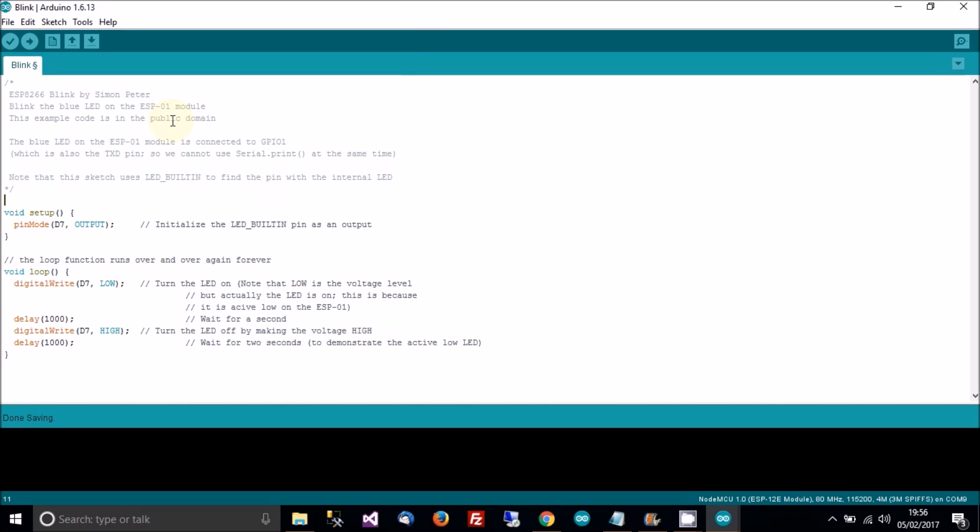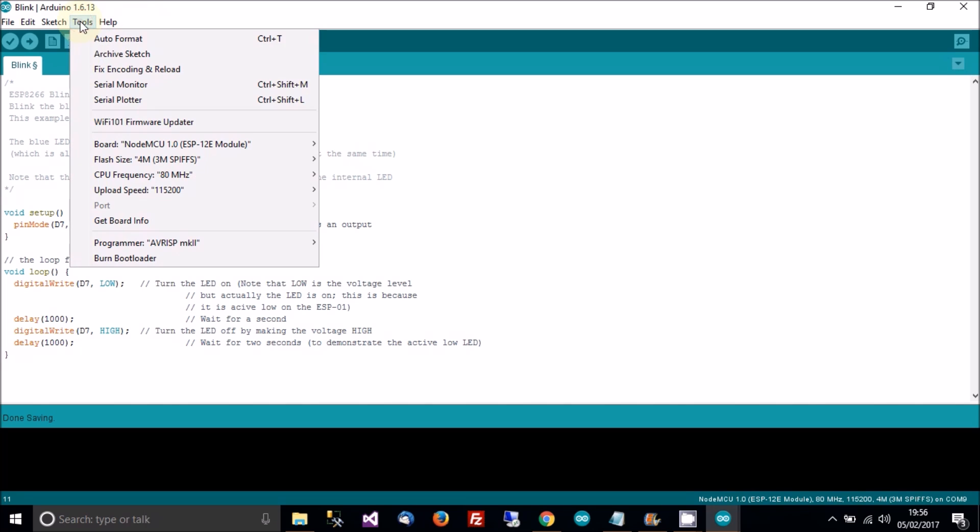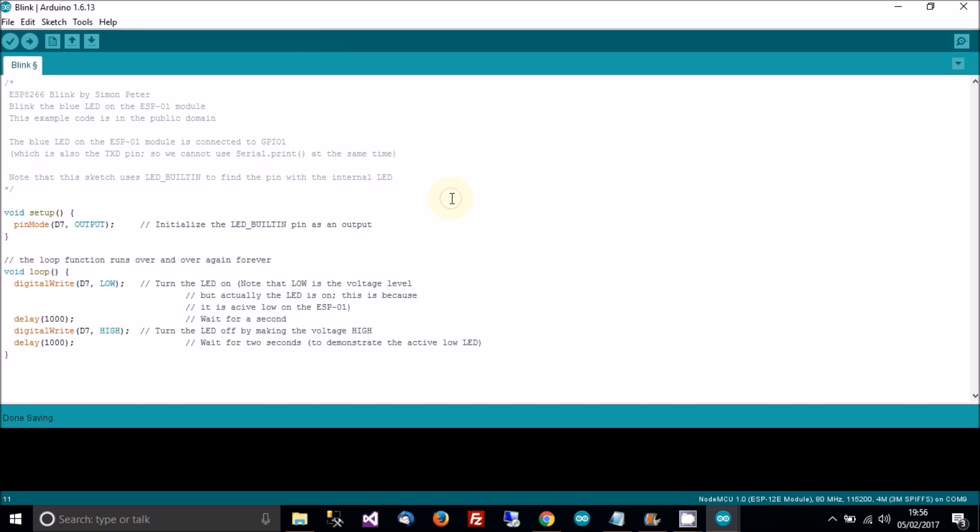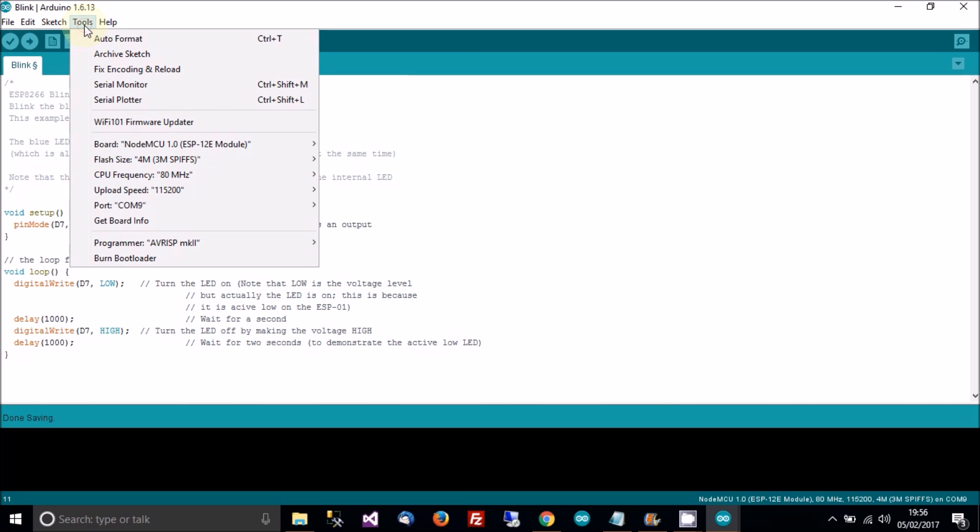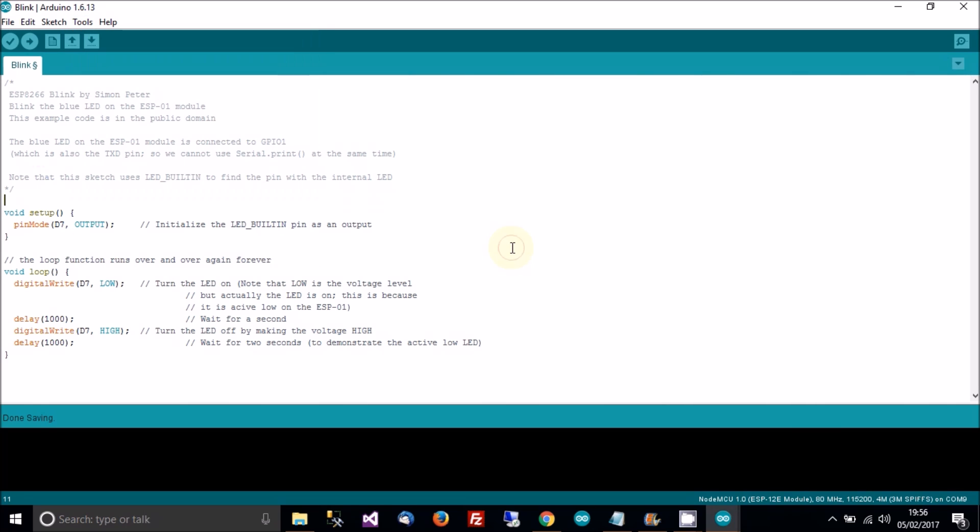And then when you've done that, plug the ESP8266 in. Check the COM port. I don't have a COM port at the moment. That's a bit strange. Just put that back in. COM 9. OK, that's right. And then upload. That's control U if you don't already know.